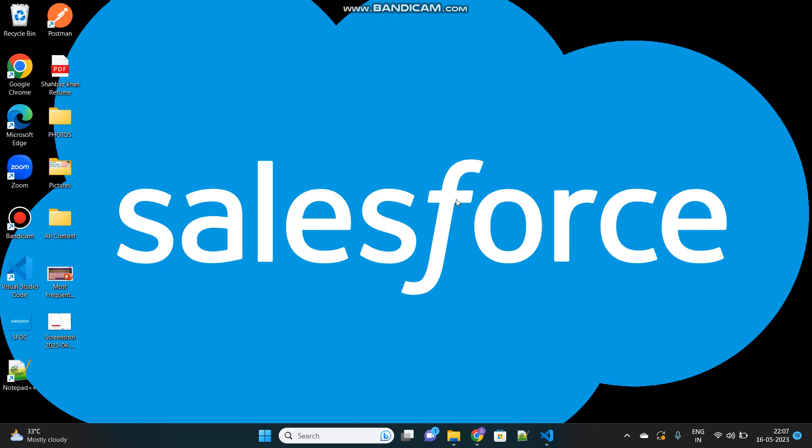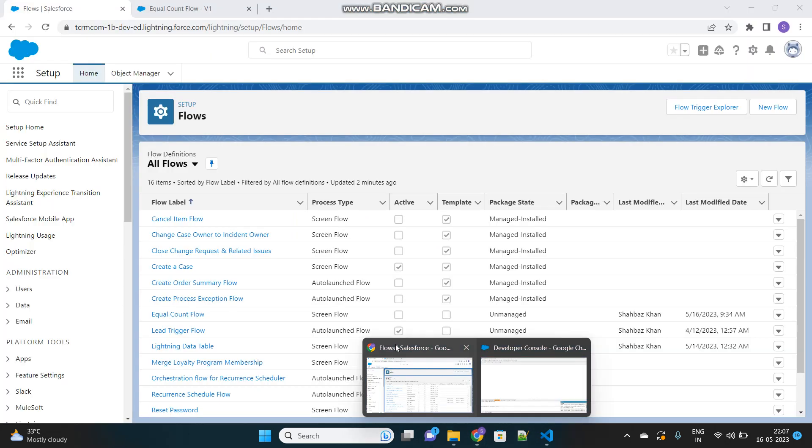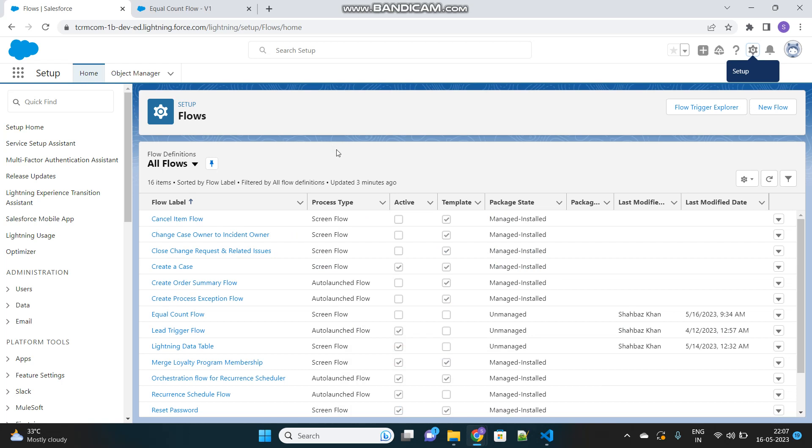Hello SFDC folks. I hope everyone is doing good. I am back to introduce you to cool features of Salesforce. Today I am going to talk about how we can count the size of a list inside a flow without using a loop.